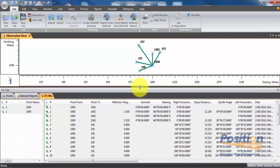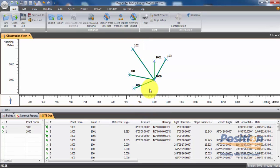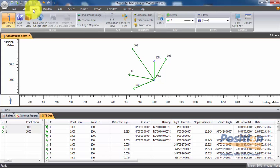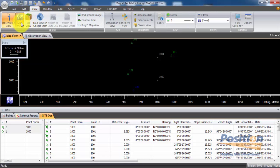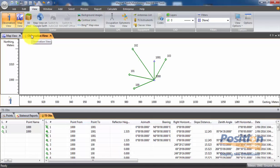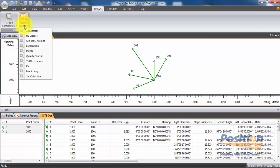Once the file is in Magnet Tools, we can see the Observation view and the TS Observations below. We can go into View, Map View to change to a map view if preferred. To get our check shot report, go to the Report tab. If a report configuration was created previously, hit the Execute Report dropdown and select the Monitoring Report option — it will generate a report straight away.